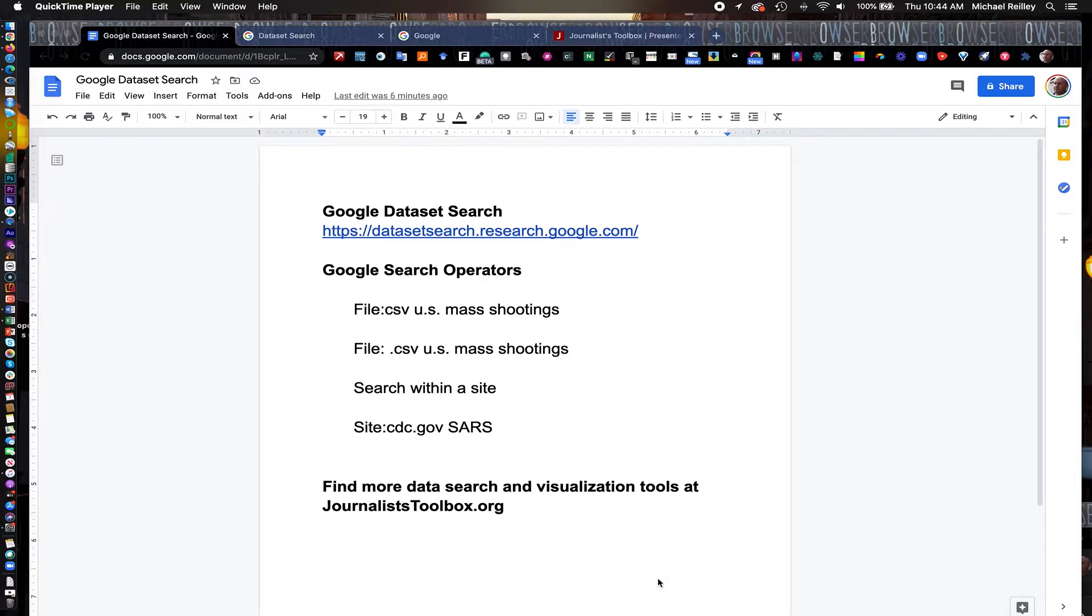Hi, everyone. Welcome to another Journalist Toolbox training. I'm Mike Reilly, the founder and editor of the Journalist Toolbox.